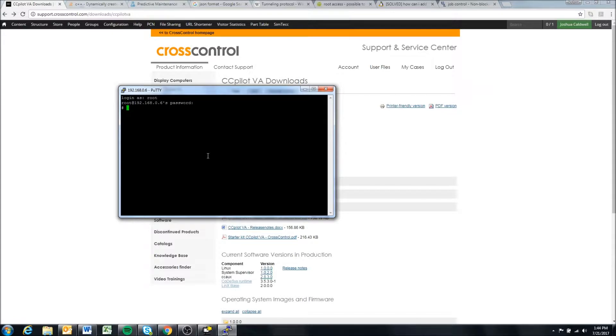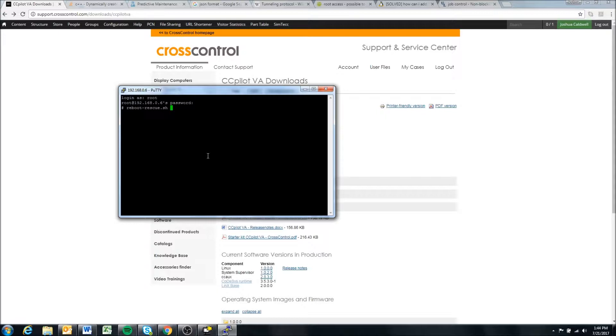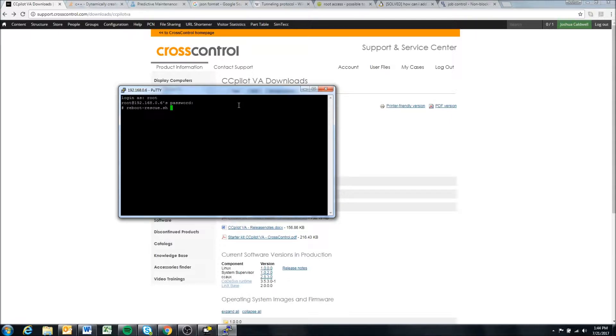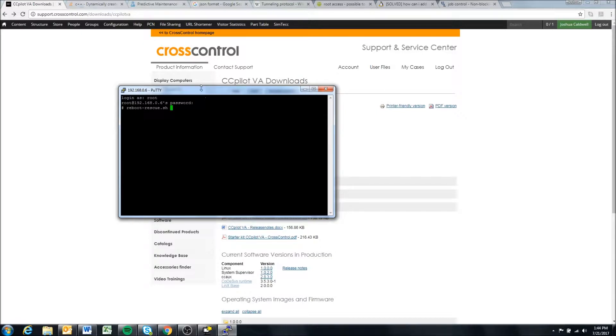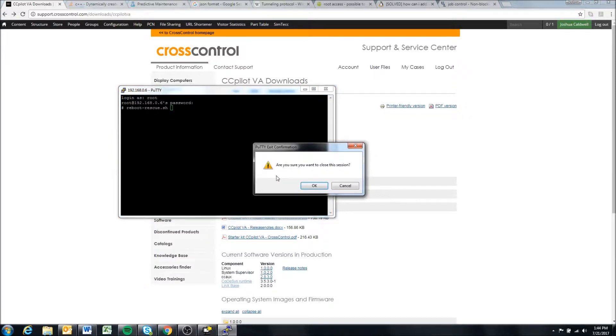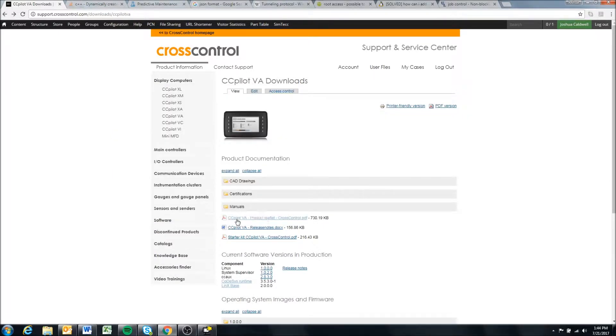If you do have access through the terminal, you can issue the command reboot-rescue.sh and this will put the display into rescue mode. If you have access here, I highly recommend you do it this way—it's much easier. But there are cases where the display will freeze or won't boot to the point that the SSH server is not started on the display, which means that you will not have access to it through SSH, and to put it into rescue mode you will need to go through what I'm about to demonstrate in this video.